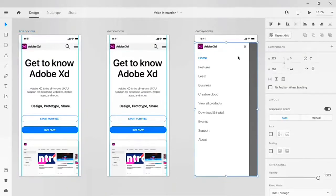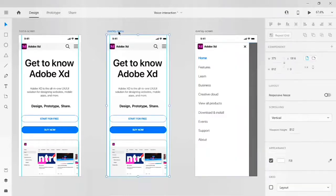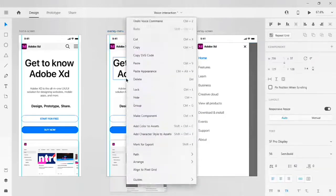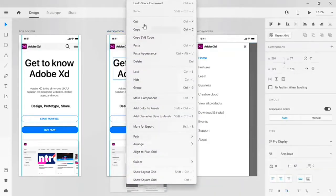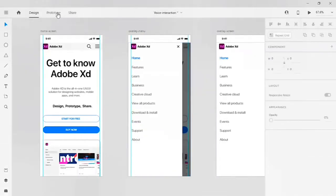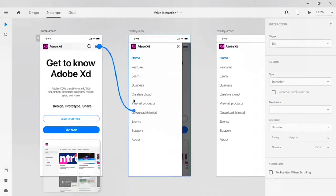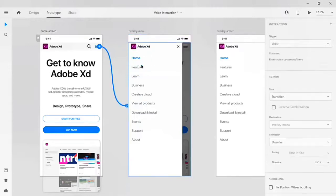I'll add the overlay screen onto my overlay menu so that when I give a command to my hamburger, my overlay screen will appear. Let's right-click on the artboard, select copy, go to the overlay menu artboard, right-click and paste. Now go to your prototype, click on the hamburger, drag this trigger to your overlay menu, then give a command line for your hamburger.